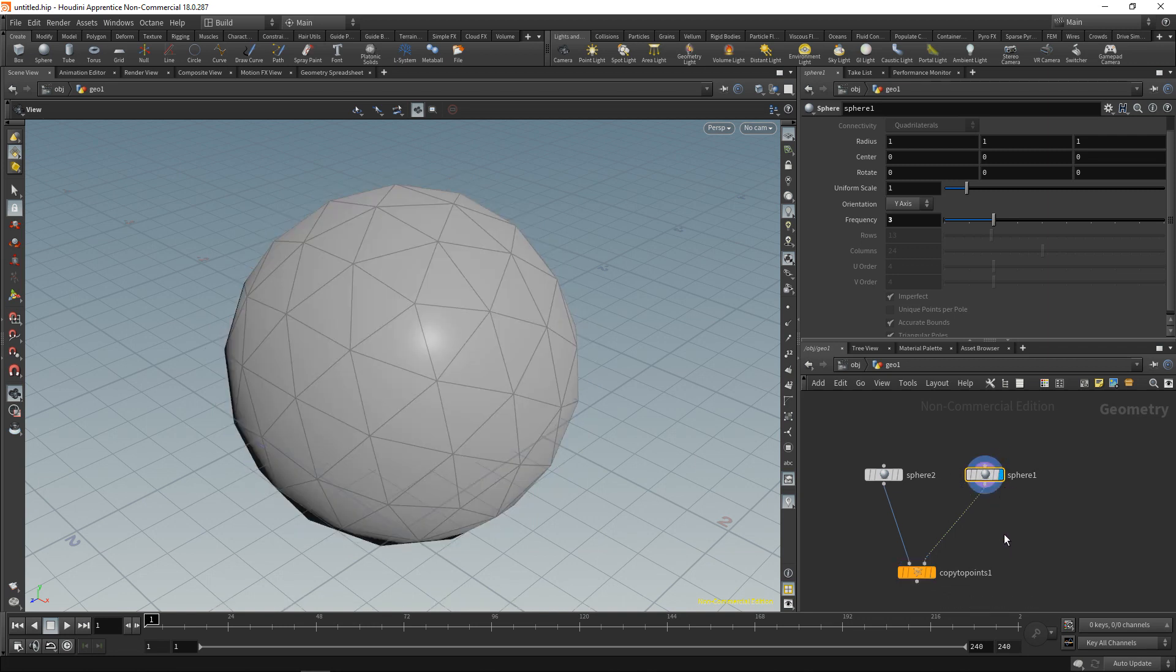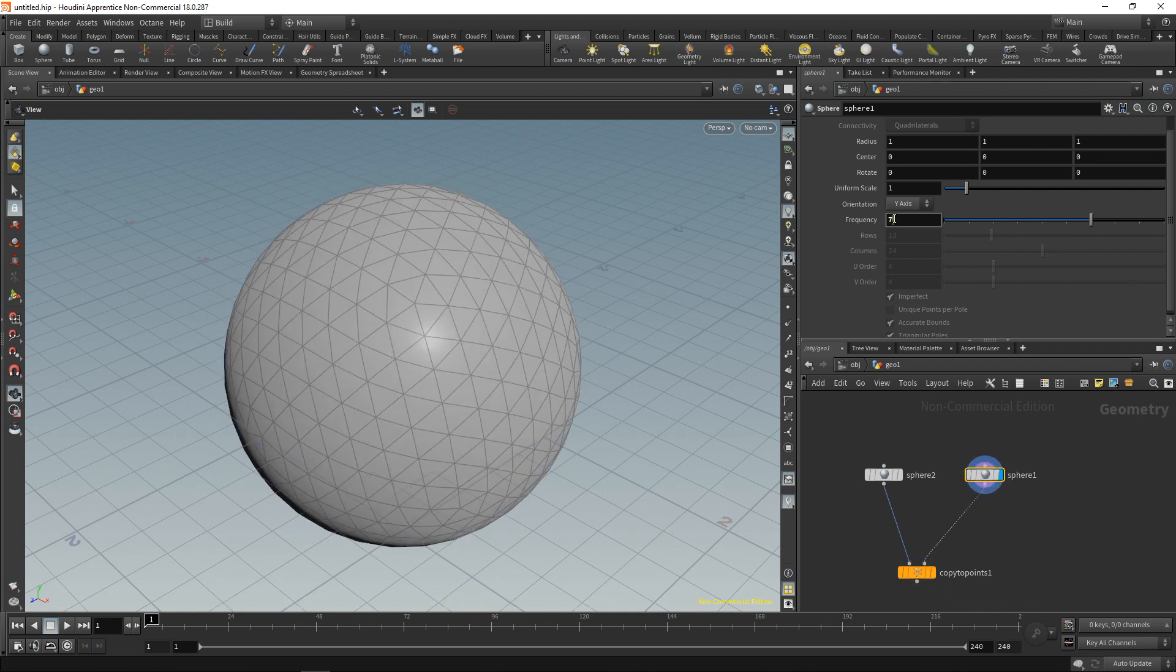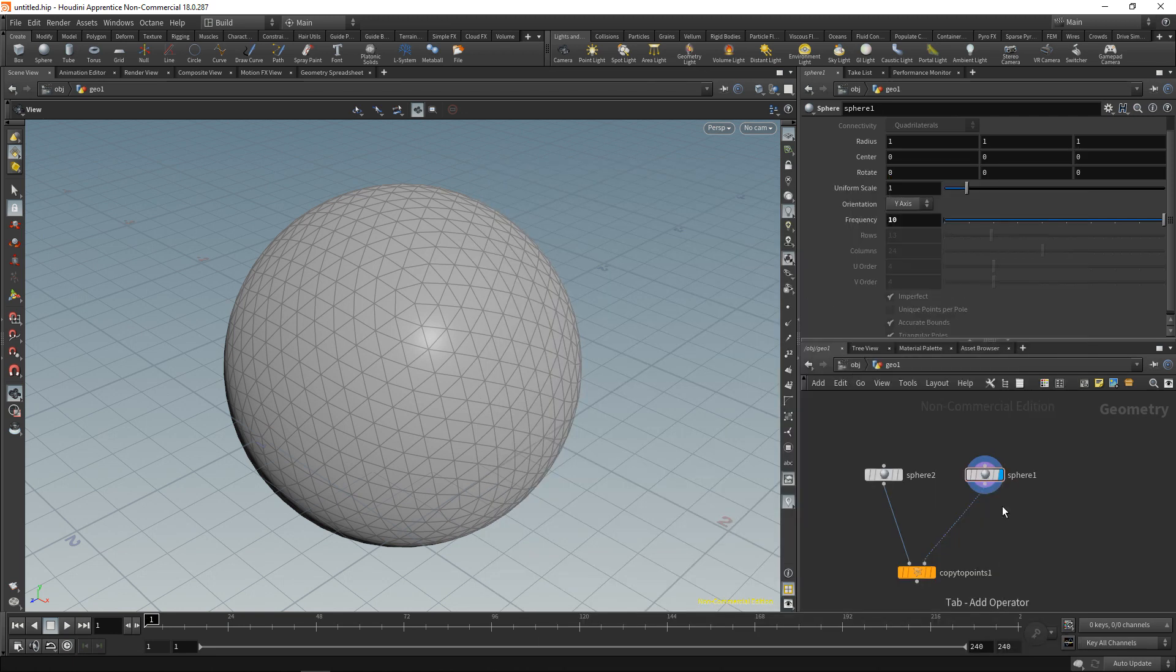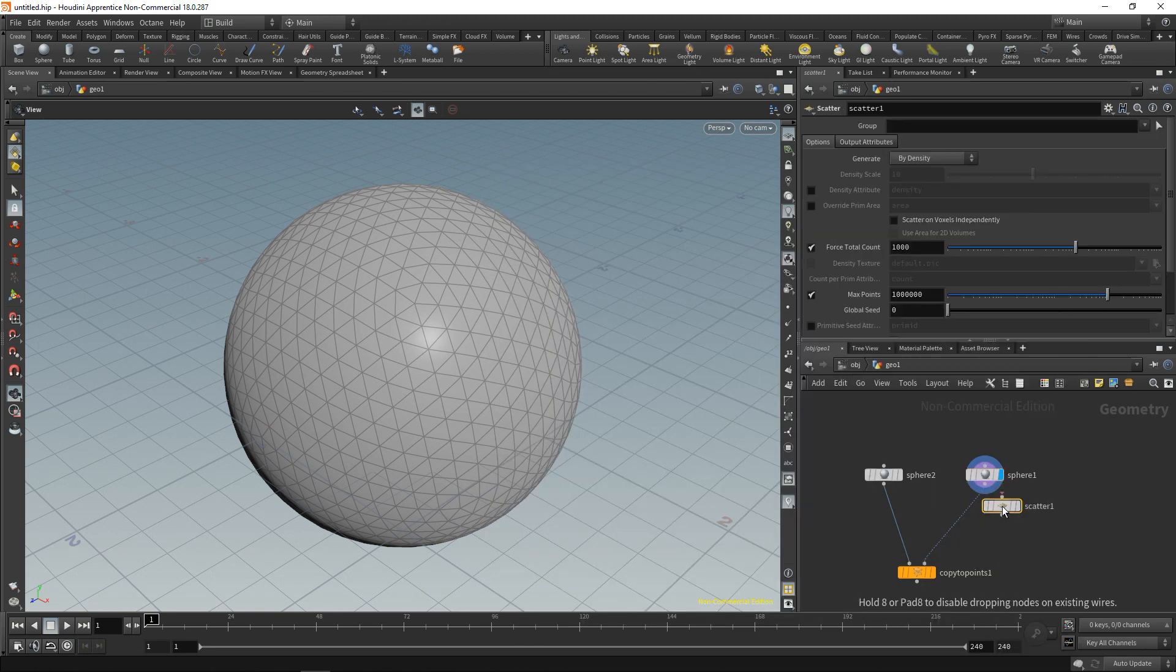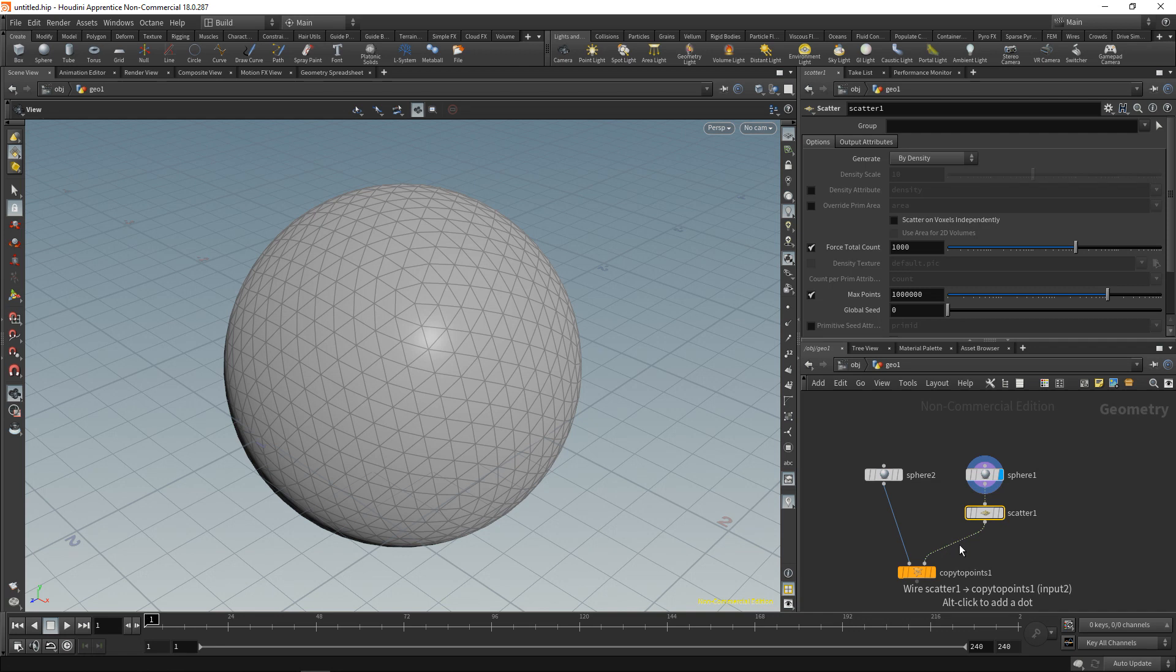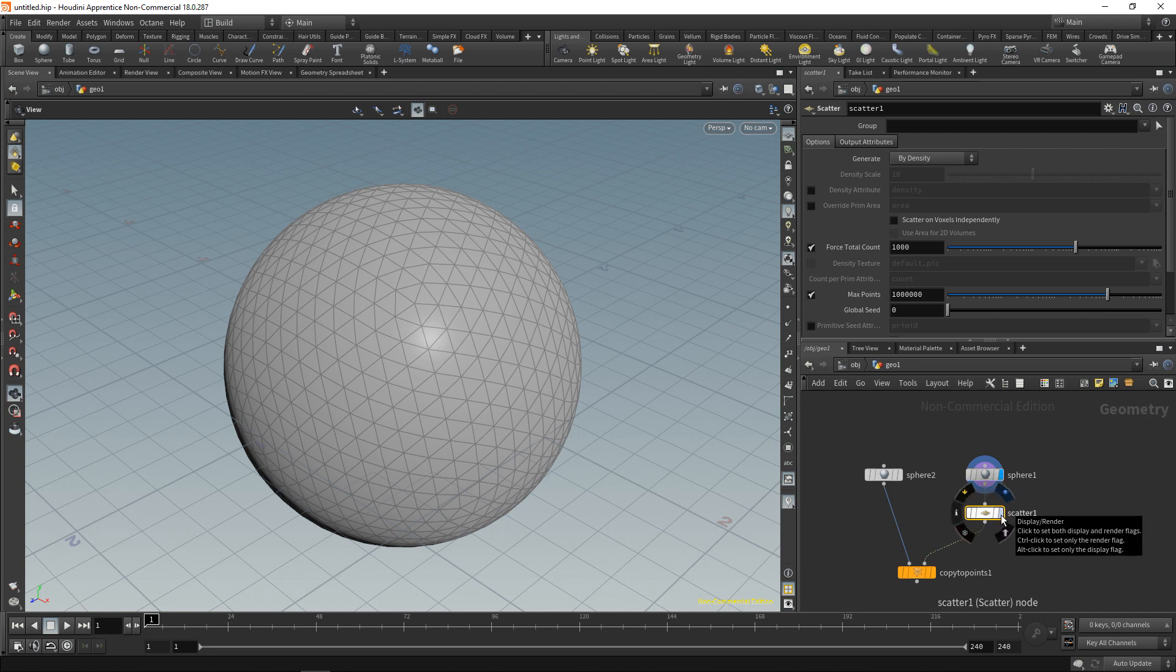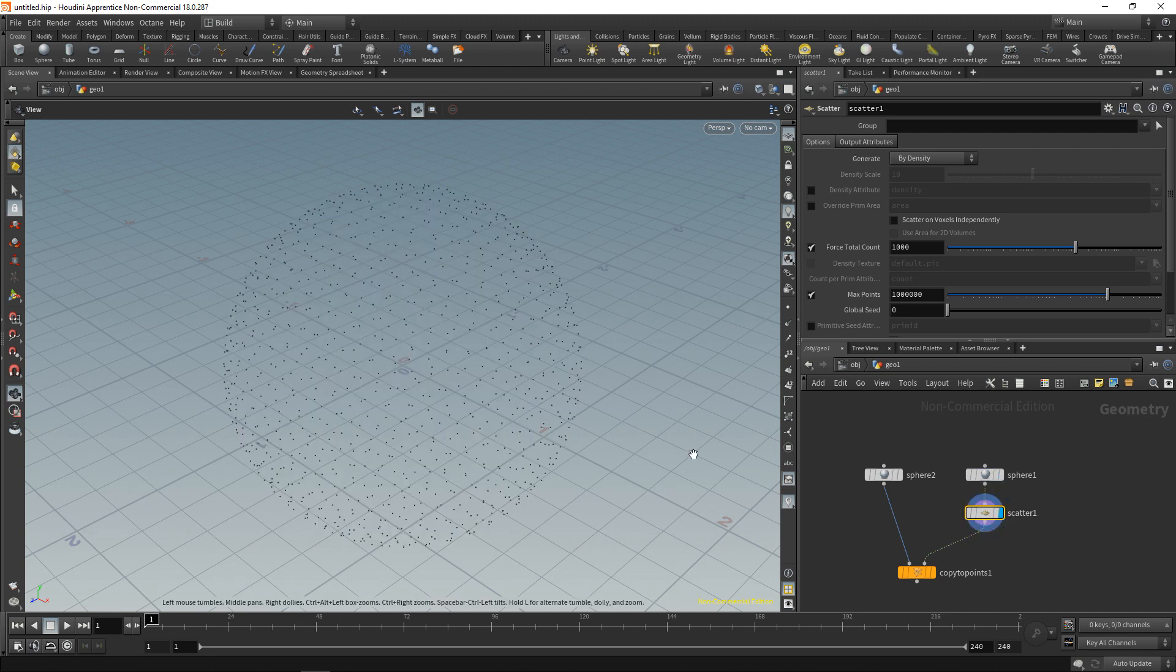So let's just highlight this sphere and again increase the frequency and drop down a scatter node here. And by the way those tiny nodes we're stringing together here are called SOPs for surface operators. And those lines that form between those nodes are data flow. So in this case it's geometry data flowing through our tiny program that we're building.